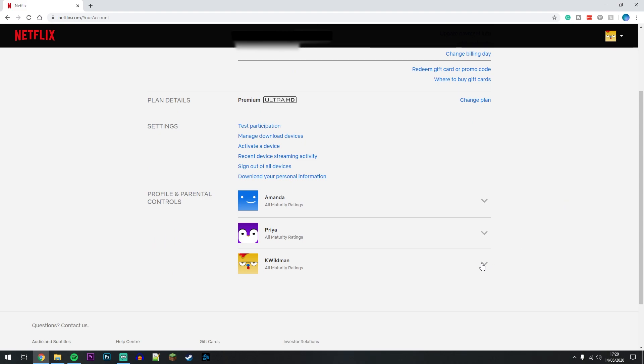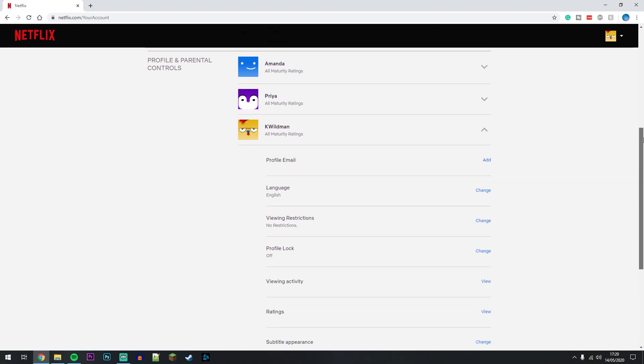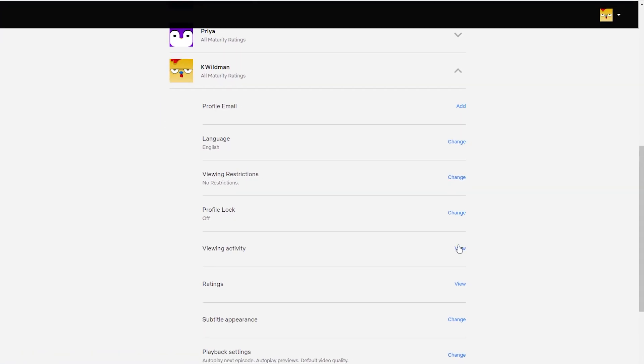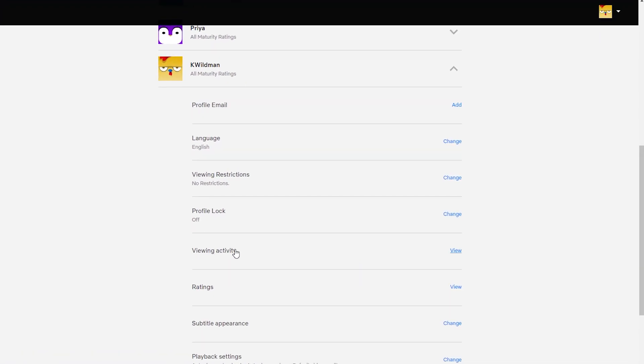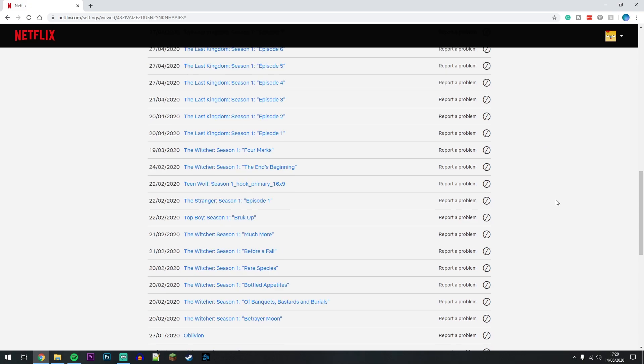Scroll down and find where it says Viewing Activity and select View to the right. This is going to take you to your viewing activity screen. You want to find the TV show that you want to remove.